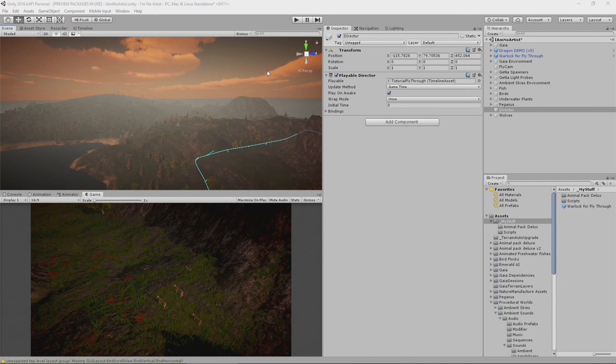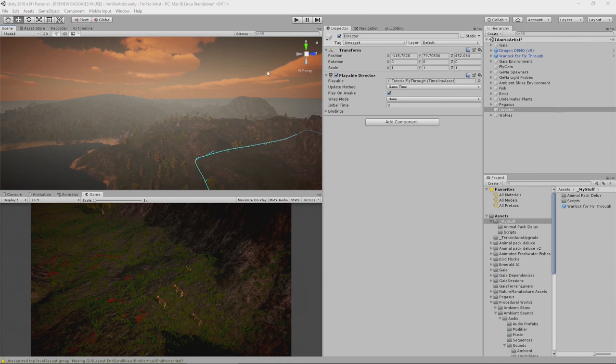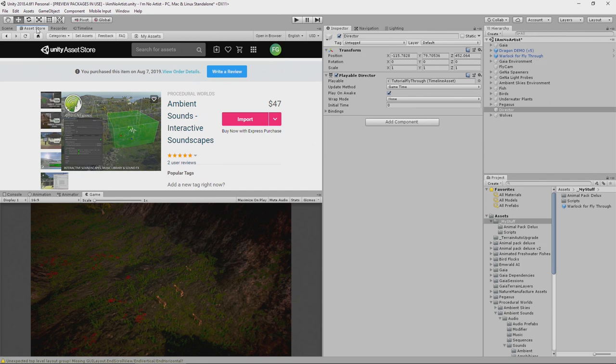In the last video we added the remainder of our wolves, and in this video we are going to add some ambient sound to the scene. At the moment the only sound we have in the whole scene is the flap of the dragon's wings, which is nice but we need much more. In order to do that, we are going to use an asset from Procedural Worlds called Ambient Sounds Interactive Soundscapes.